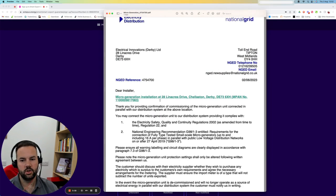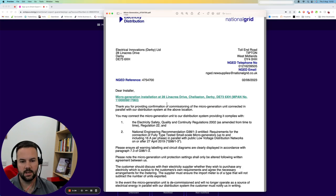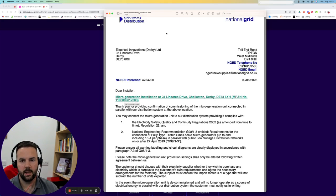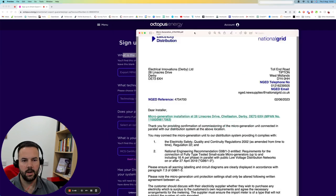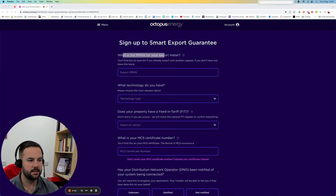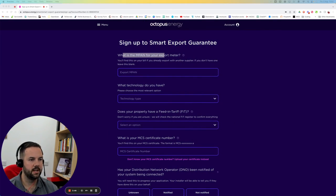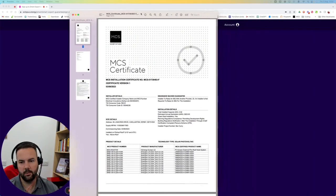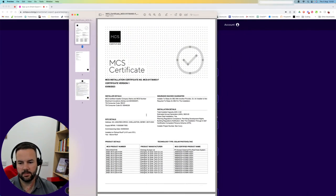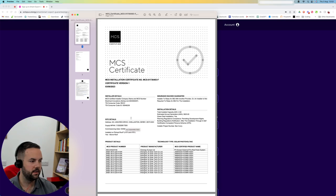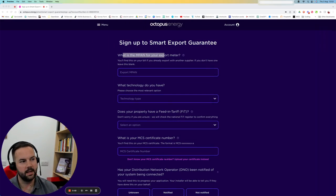This is a G98 acceptance letter. It's got an MPAN number here, but this is my import MPAN. So we don't have an export MPAN set up yet. On your MCS certificate as well, this is my MCS certificate. You can see my supply is ending 7083 and that's the same that is on my connection agreement.